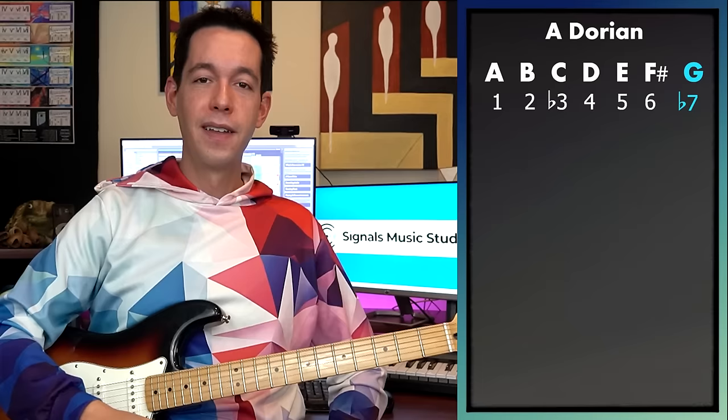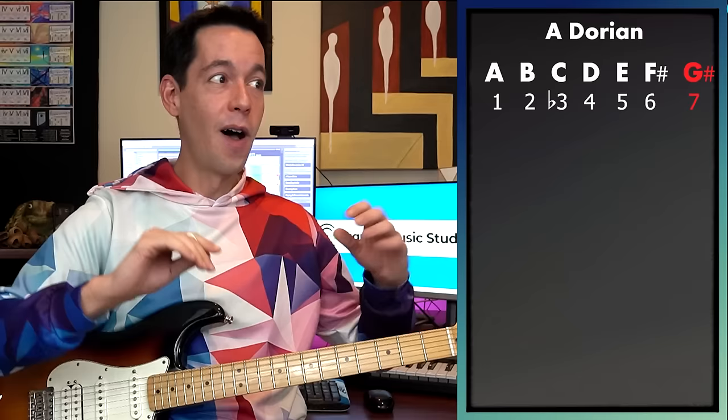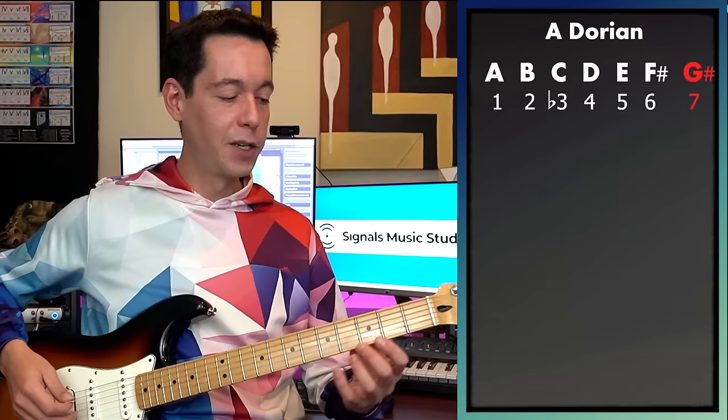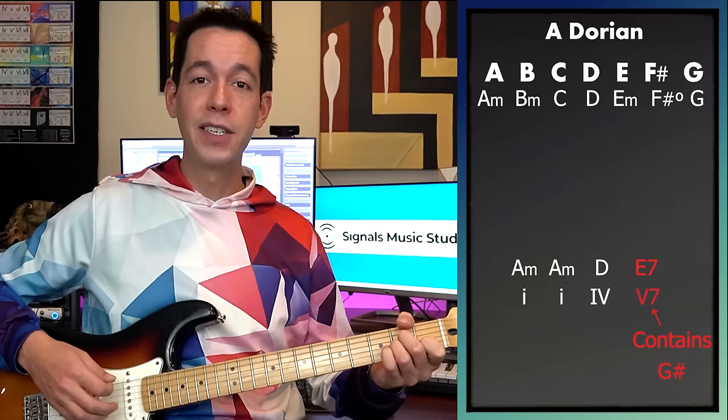Here's the thing: Dorian has a flat 7, and we're bringing in a major 7. We don't want those two to ever happen at the same time. So when we introduce major 7, we're kicking out flat 7 completely — in the harmony, the chords, the melody. You really don't want two 7ths floating around simultaneously. To put this to use, I'll use the same chord progression as before — A minor, A minor, D — but instead of C, I'm going to go to E7. So we've got a progression with a little more fire and drama.